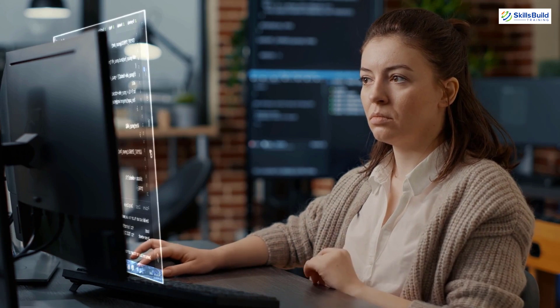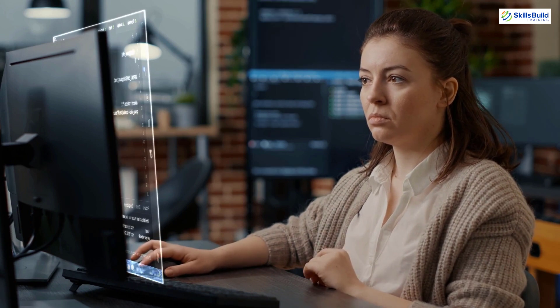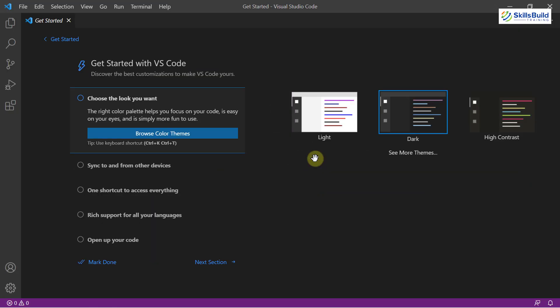So without any further ado, let's get started. So first of all, let's see if we have Python installed into our system or not.